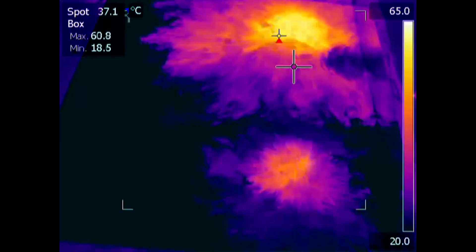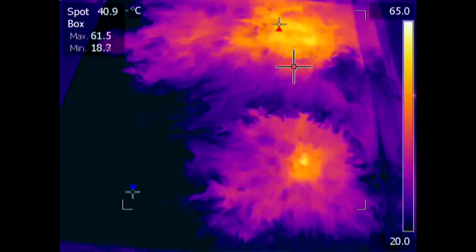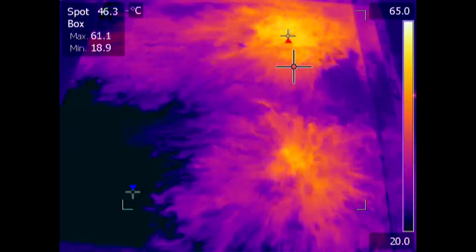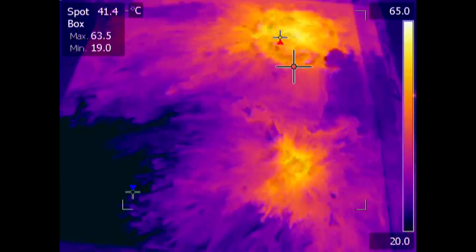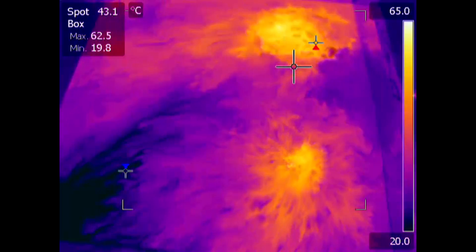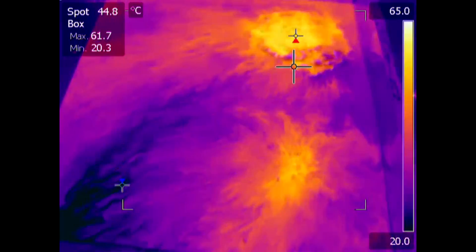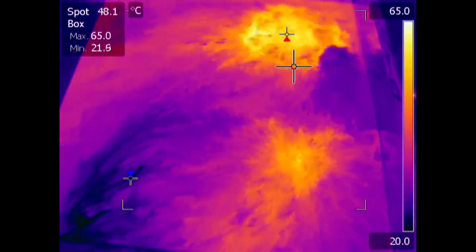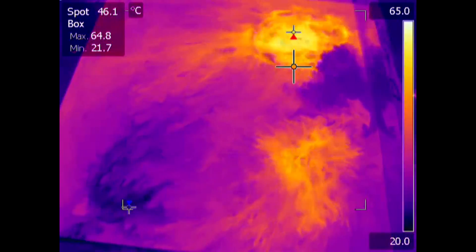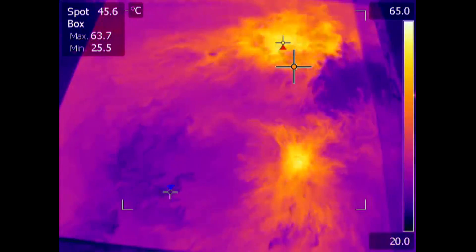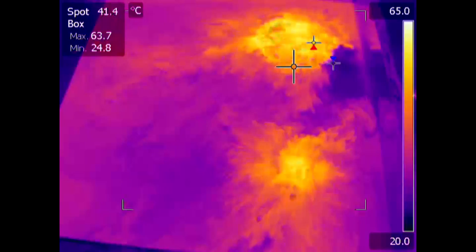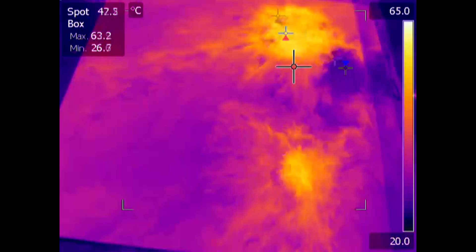Infrared videos represent heat by colour. Different temperatures are represented by different colours. There is a scale up the right-hand side of the screen showing the temperature-colour relationship. You can see that dark blue areas are cool, around 20 degrees C. Purple is getting warmer, around 30 degrees C. Orange is warmer still, around 40 degrees C. Yellow is approximately 60 degrees C, and white represents 65 degrees C.